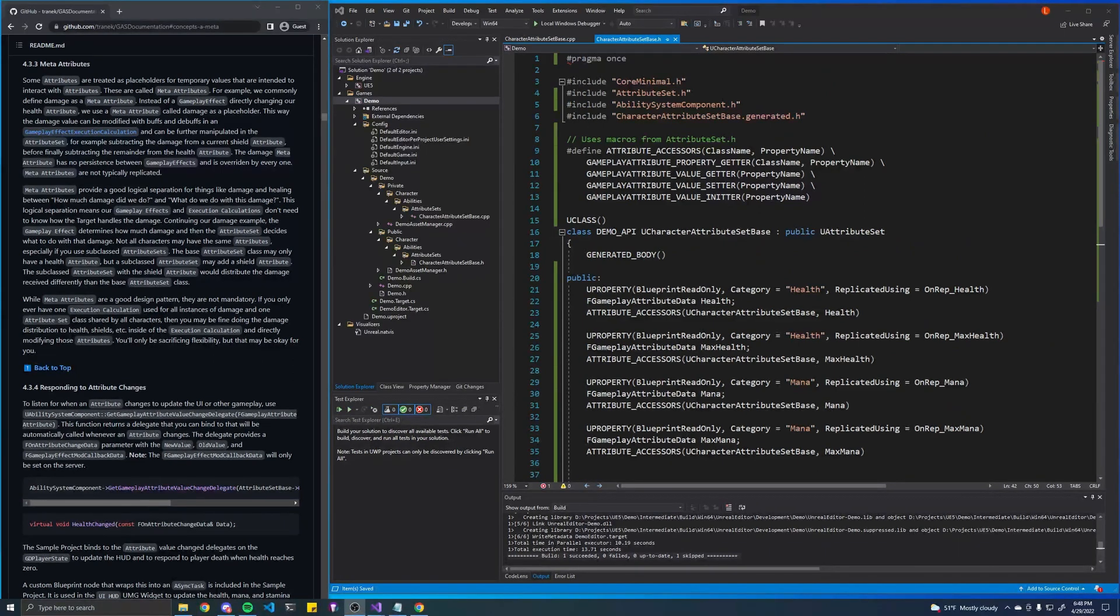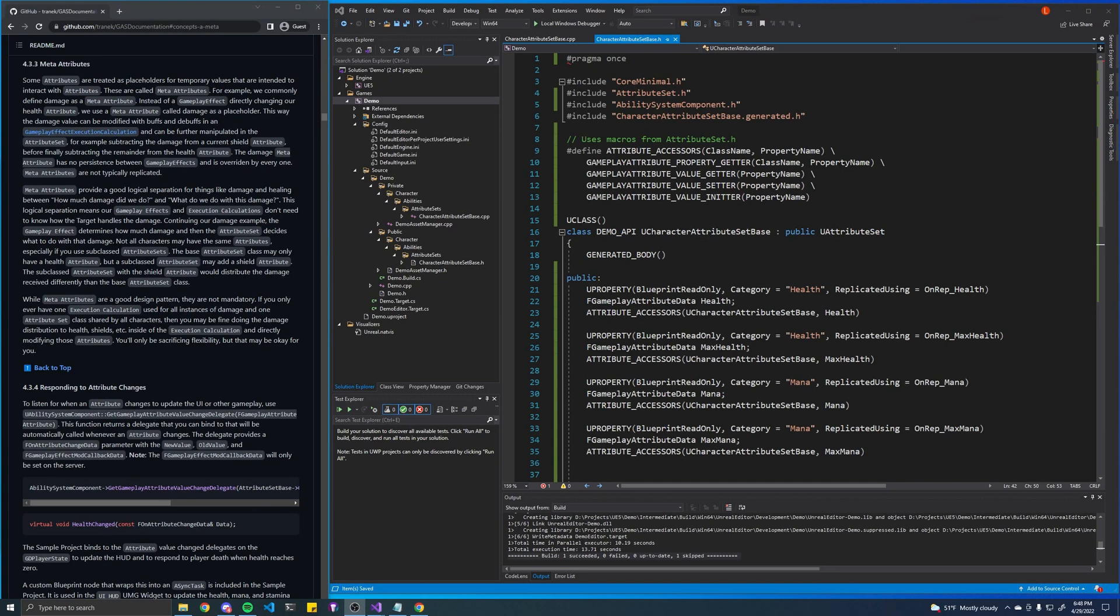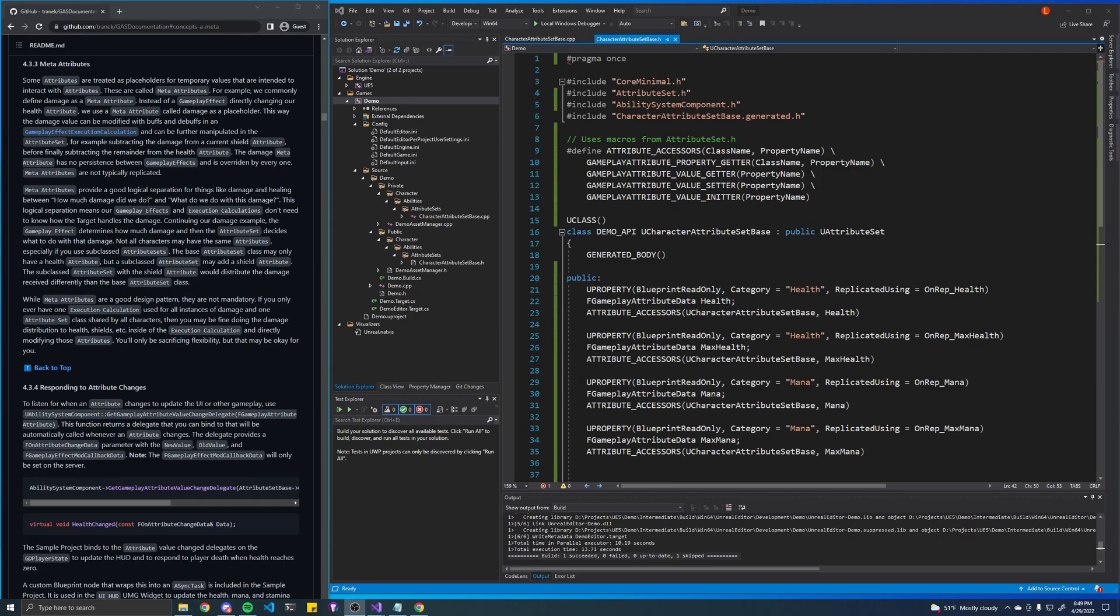Now that we have a completed attribute set for our characters, we'll want to actually attach them to our characters. So in the next episode, we'll create kind of like our base character class that can interact with abilities and attach this attribute set to them.